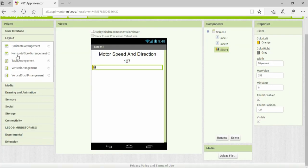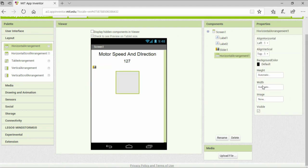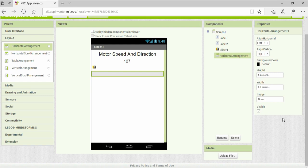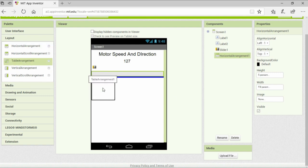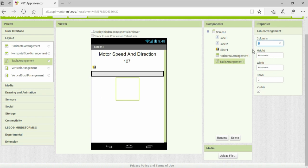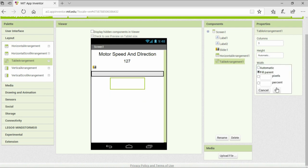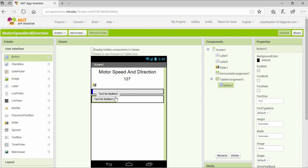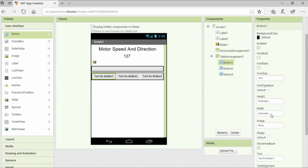We will also insert a horizontal arrangement so that we can have some room between the slider and the buttons. For placing the three buttons that will control the direction, we will use a table arrangement with three columns and one row. Then I'll add all three buttons and change the text accordingly. I'm going to set their width to be 33% so that they are evenly spread and they look good.